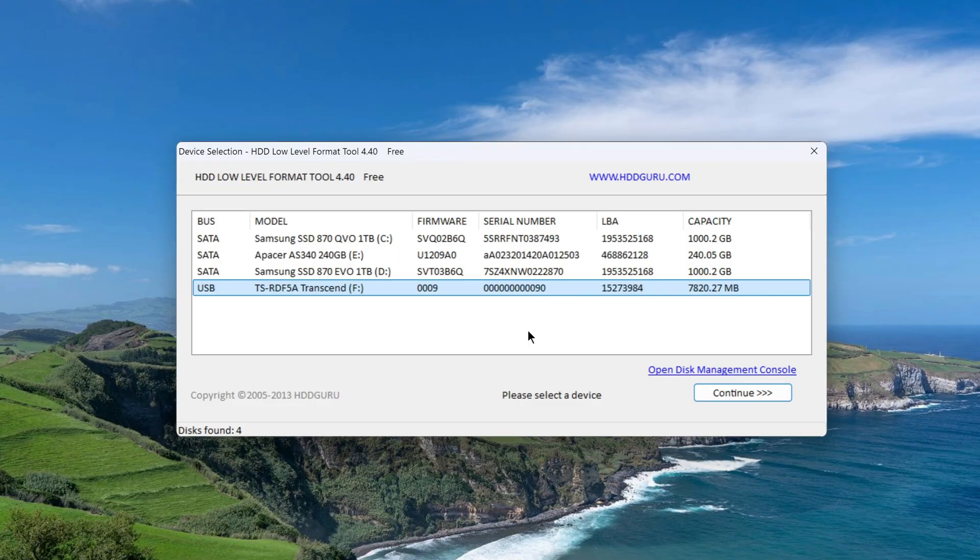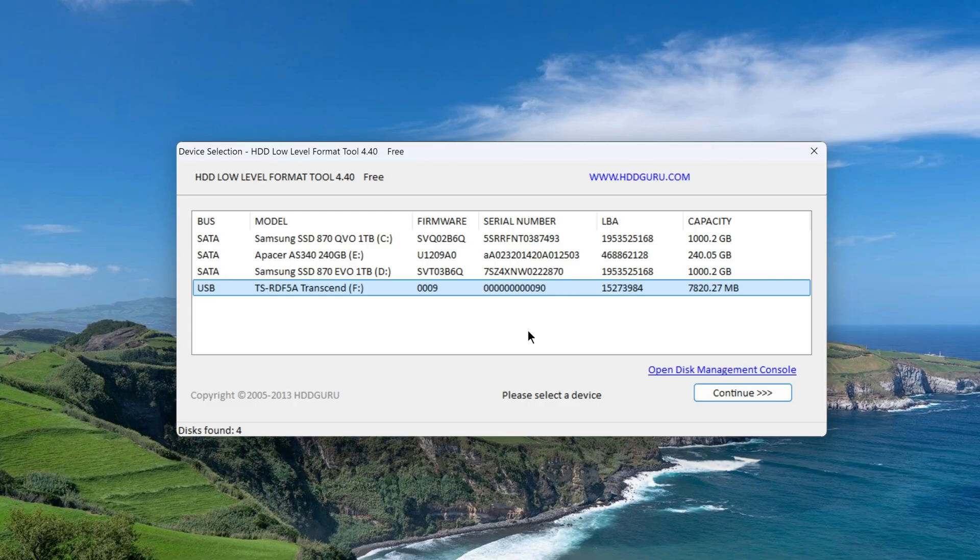You should know in advance that as a result of the process, all data on the formatted drive will be completely destroyed. Please be careful and do not make a mistake in choosing your device, so as not to accidentally delete data from any other disks.